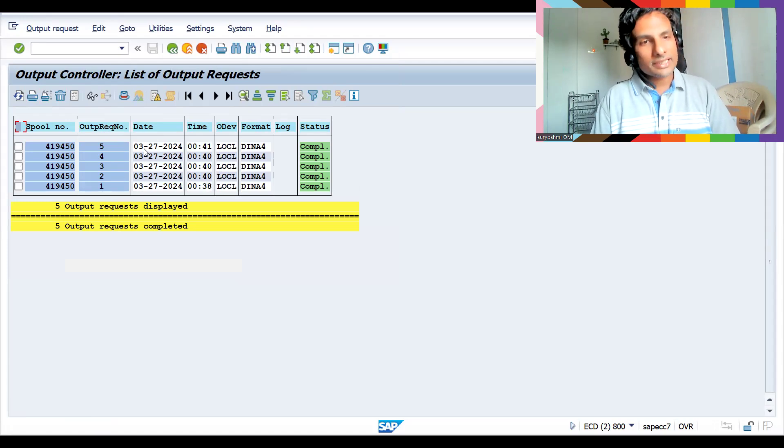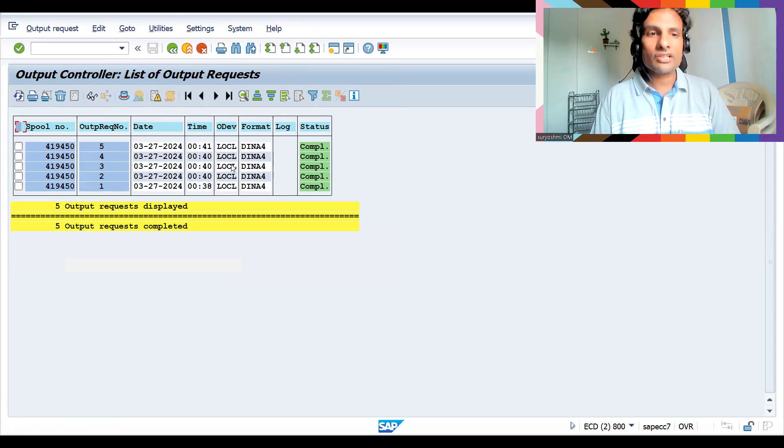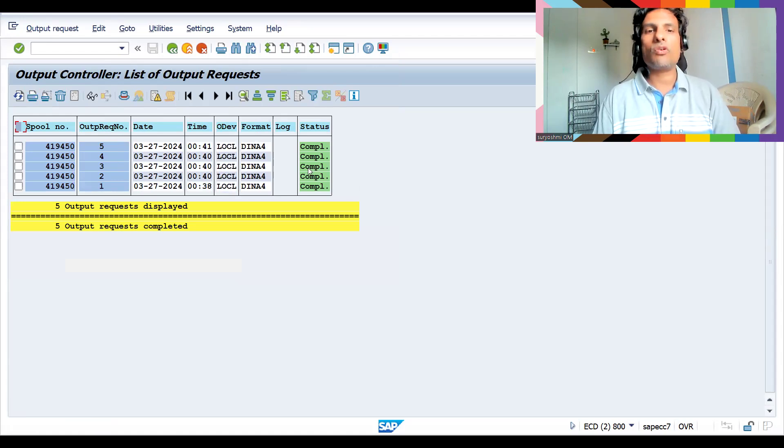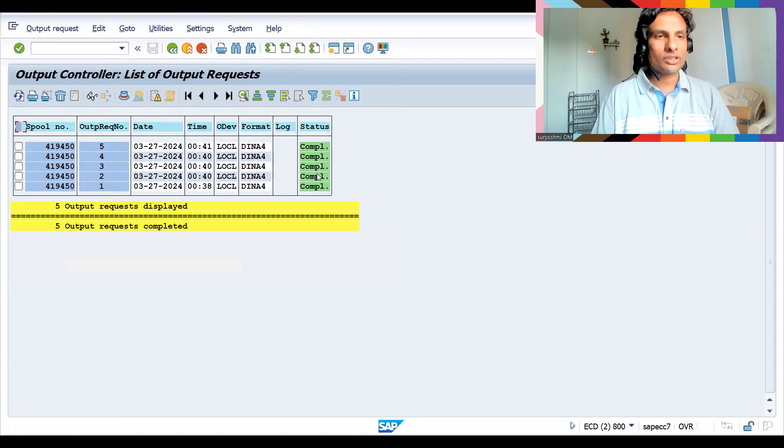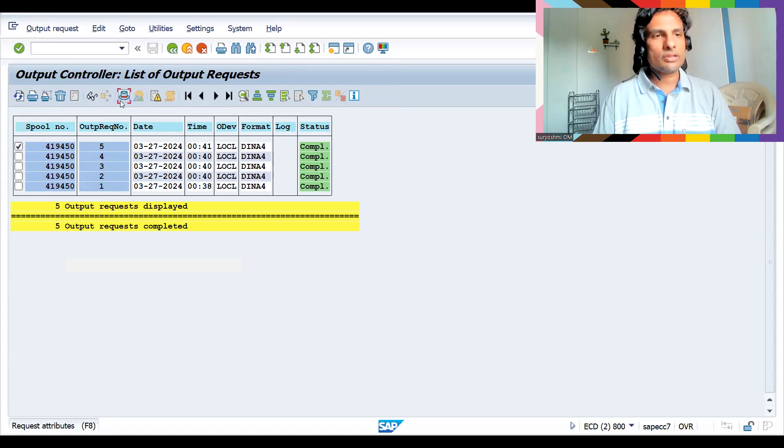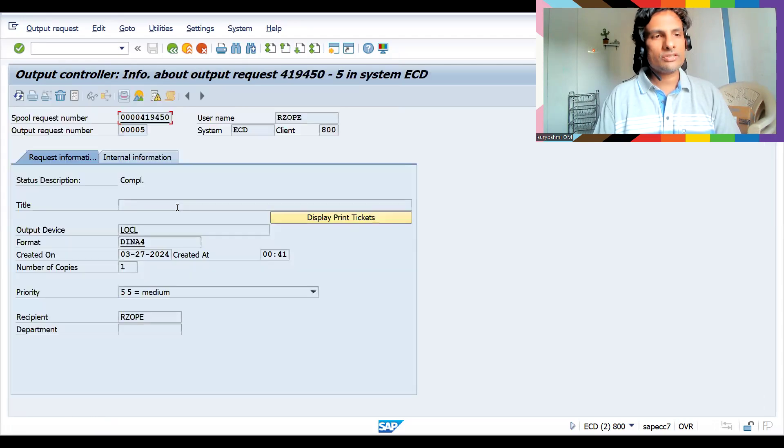All these numbers you got it. This is how you can track it. Here you can track the date, time when it is triggered, and what is the output device and the format status. More importantly you can see this. If you select certain spool you can see this.